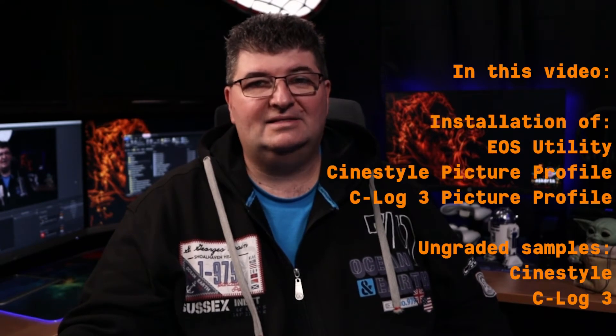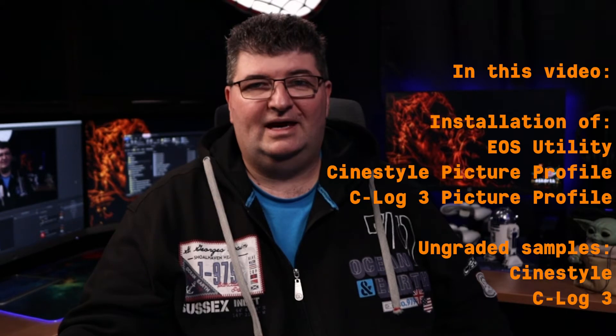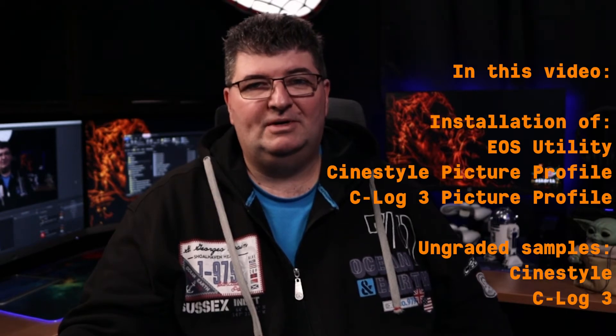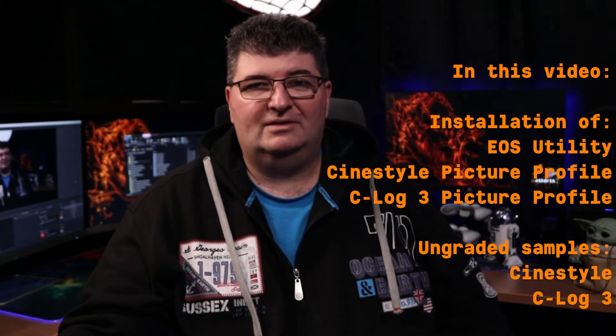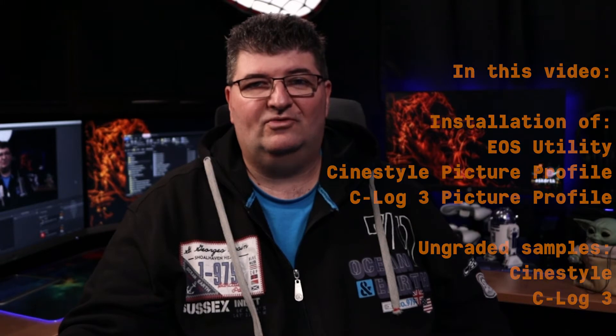What we're going to do in this video is install Cine Style and C-Log 3 onto the Canon M200. I'm not going to be doing grading, this is just a video to show you how to get those profiles installed on the camera. So let's take a look.